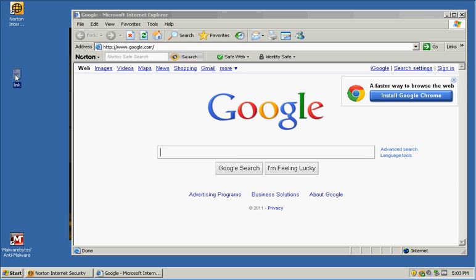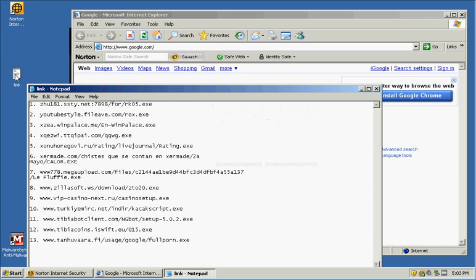Now I grabbed, like always, 13 links. I'm pretty sure most of these links are alive and they're good. Let's see.